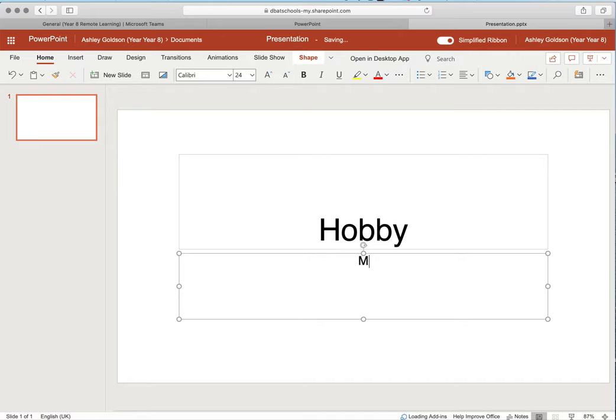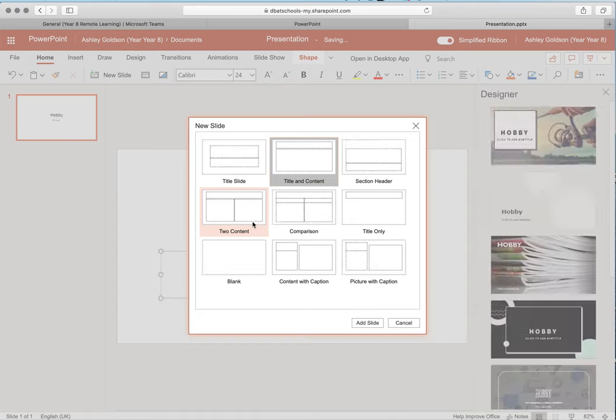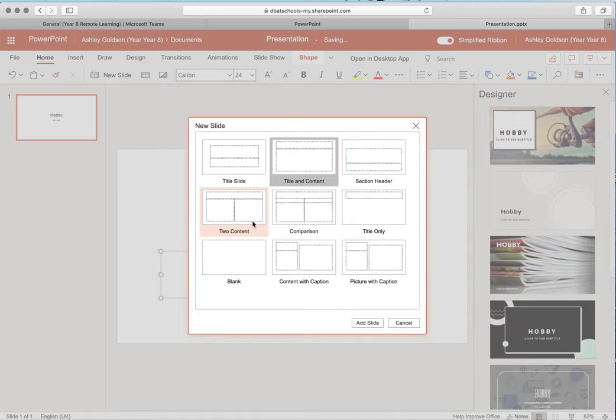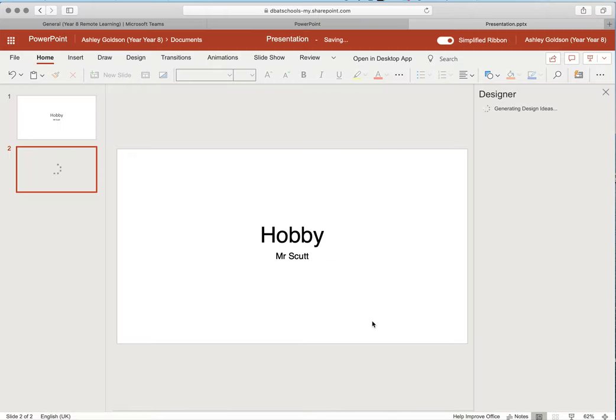To add a new slide, click on the new slide button here. You can choose one of the different slide layouts that are available to you. I could have a title and content one. Click add slide and it will load up.